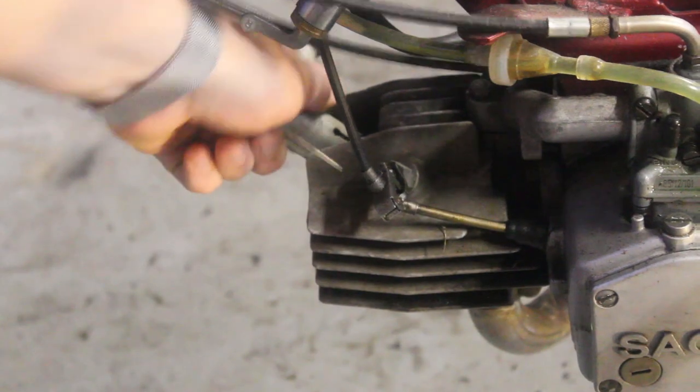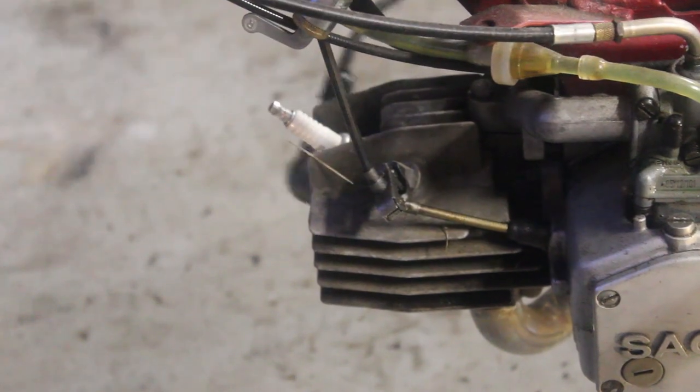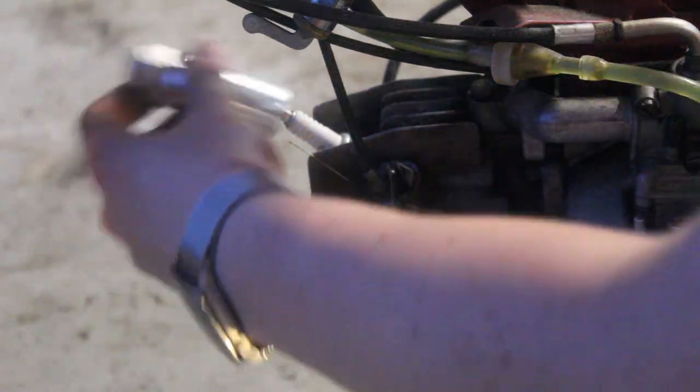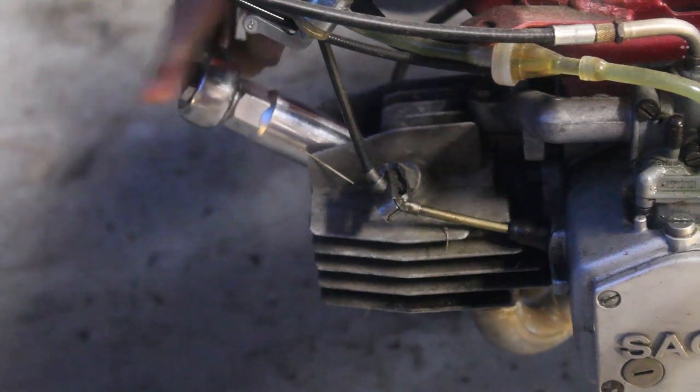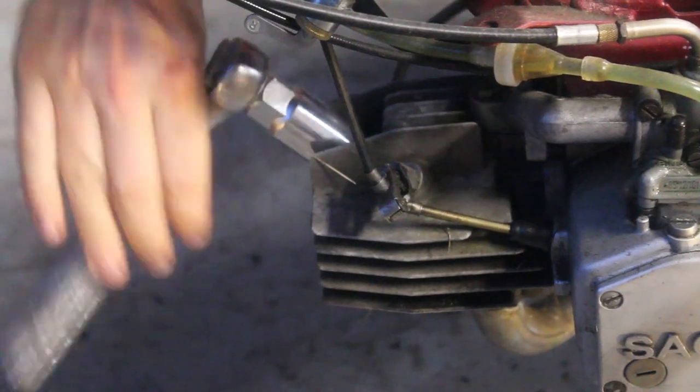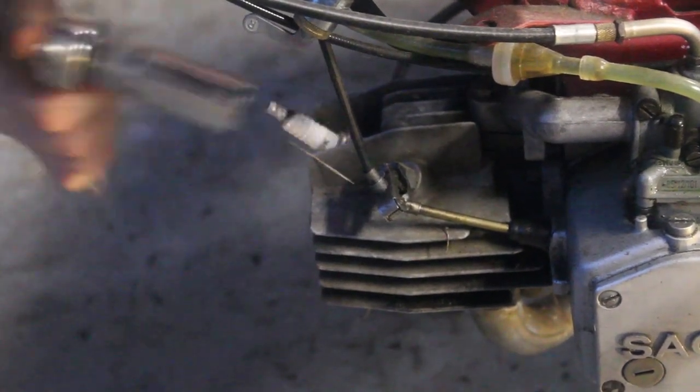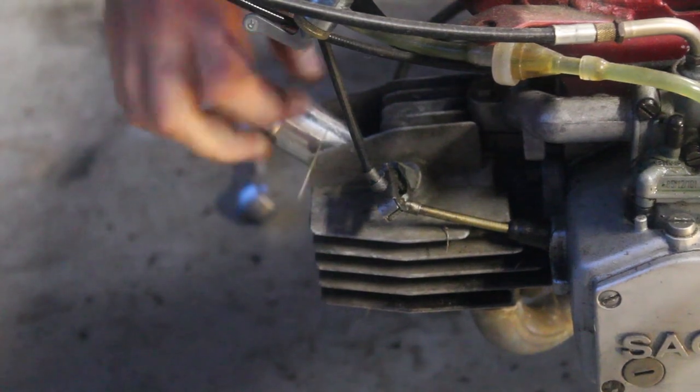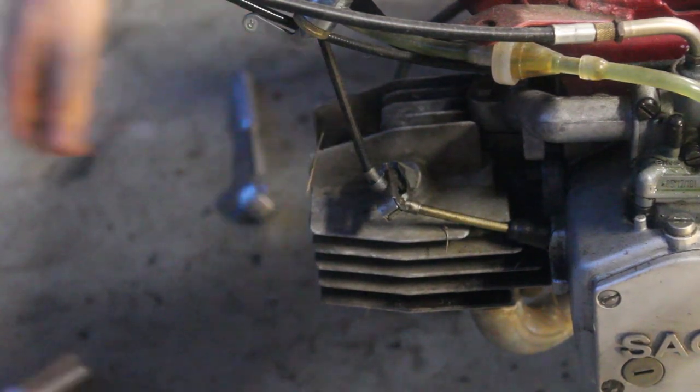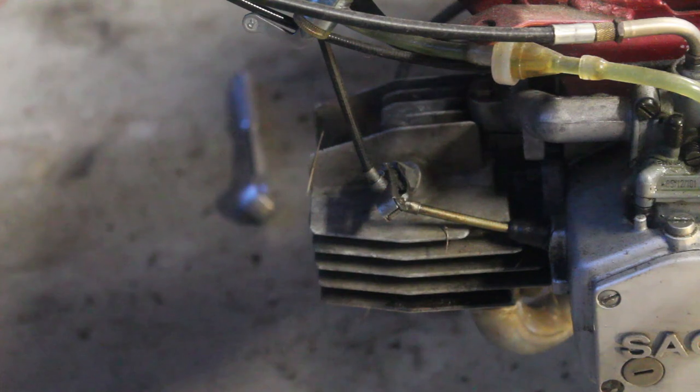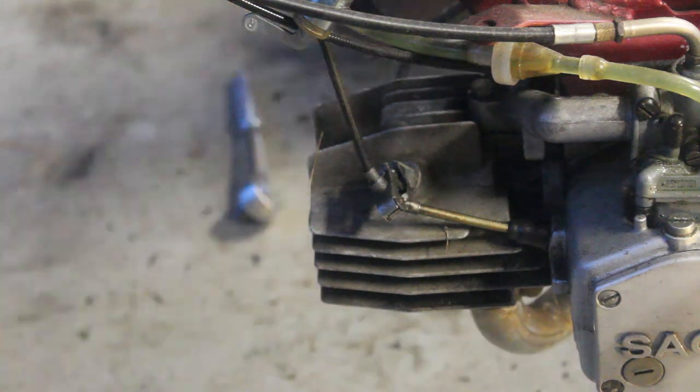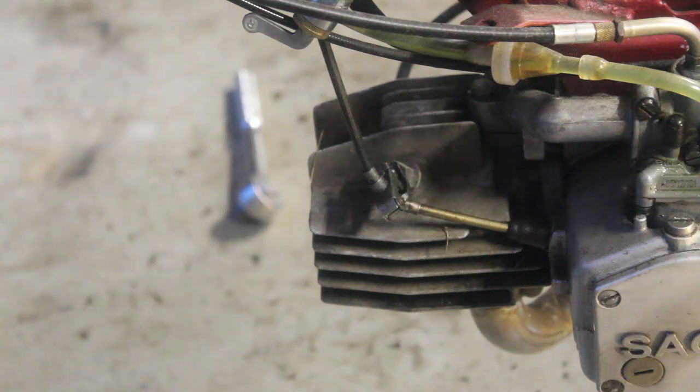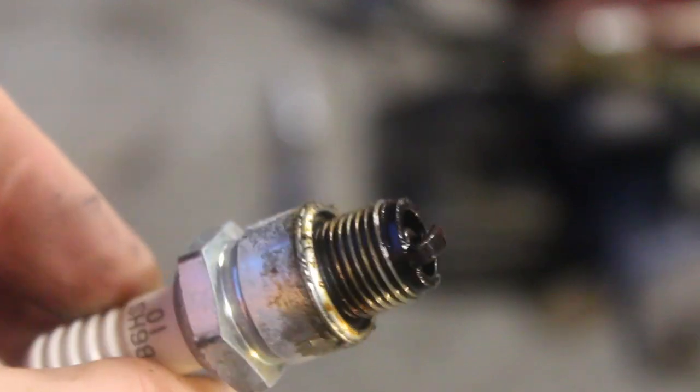It's time to get to work. The first task is to remove the old spark plug. We can see how rich it was running from all the oil on the spark plug.